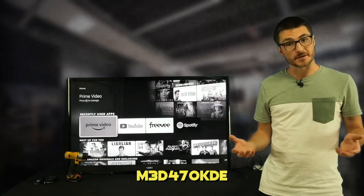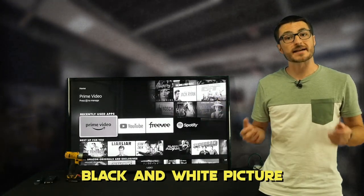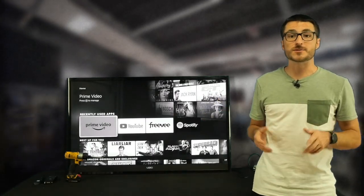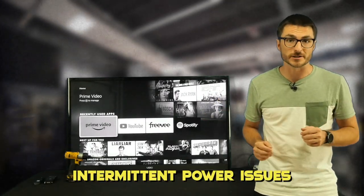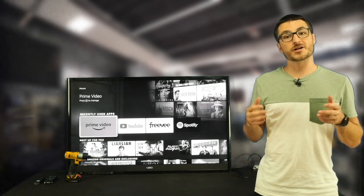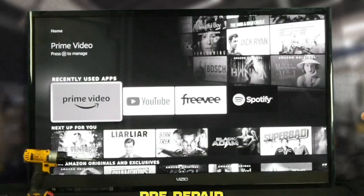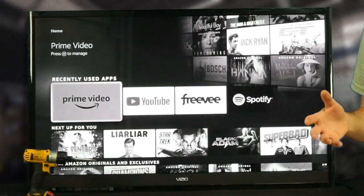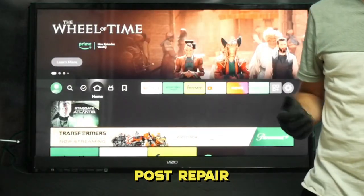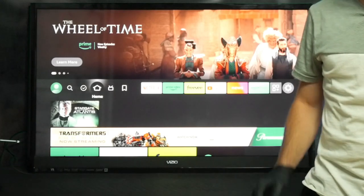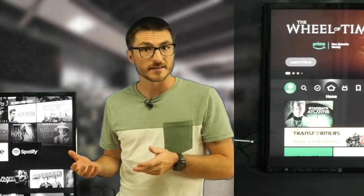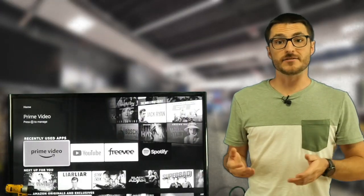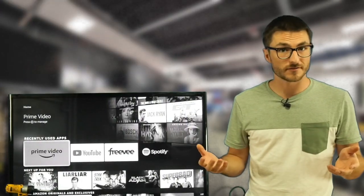I'm going to fix this TV which is experiencing both the black and white picture fault as well as intermittent power issues. Our customer stated the TV sometimes turns on and back off. It has to be powered on several times before it finally stays on. They also stated the TV randomly shuts off.